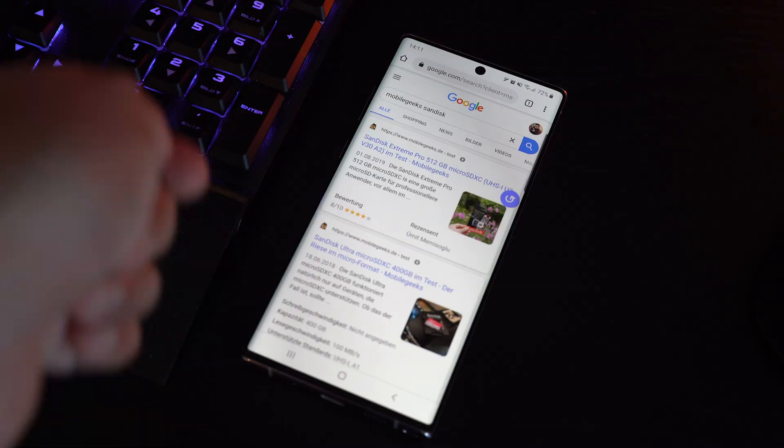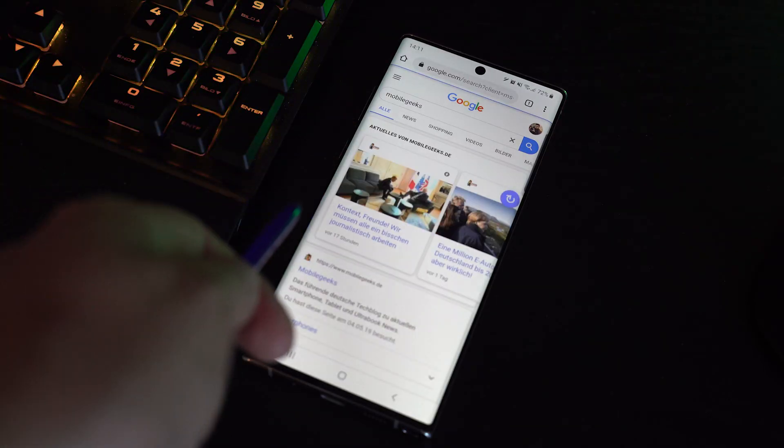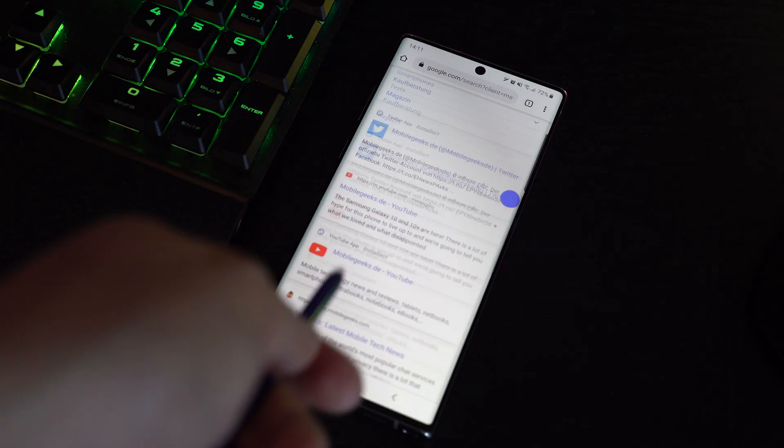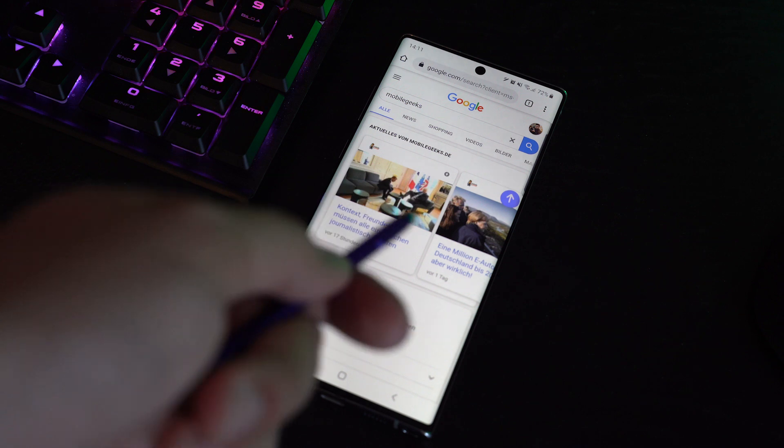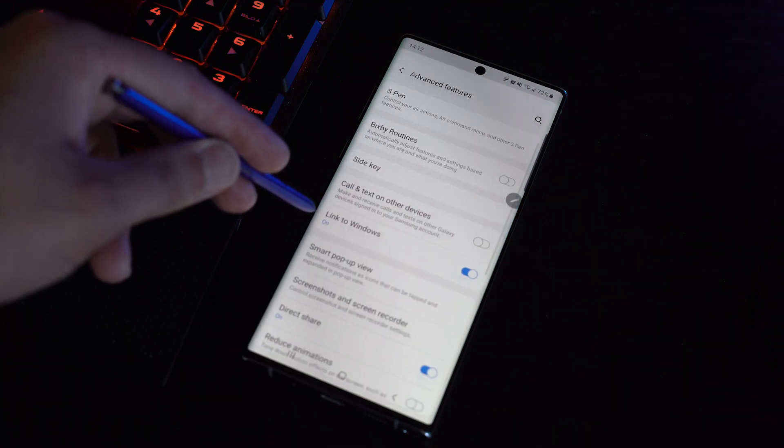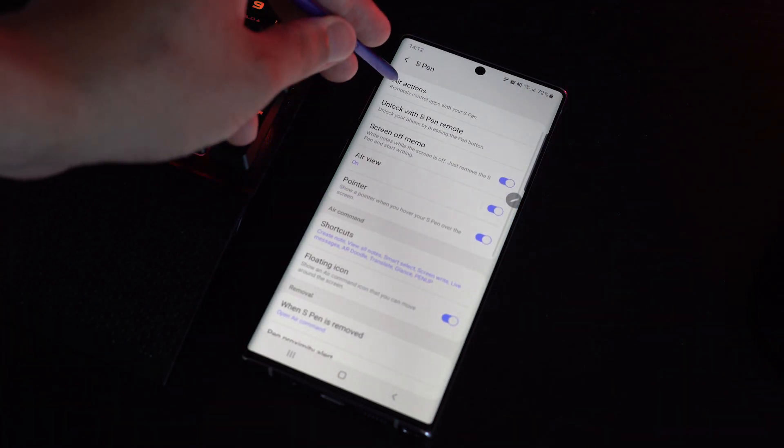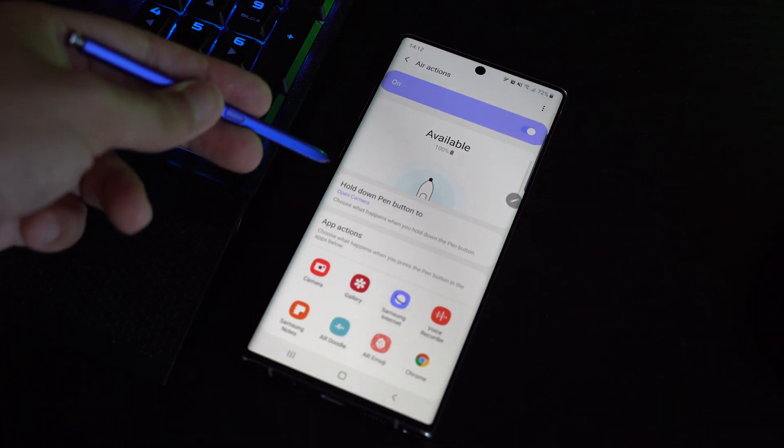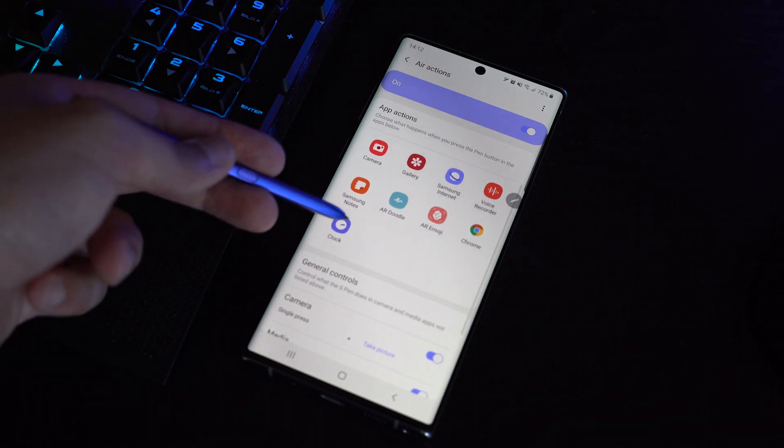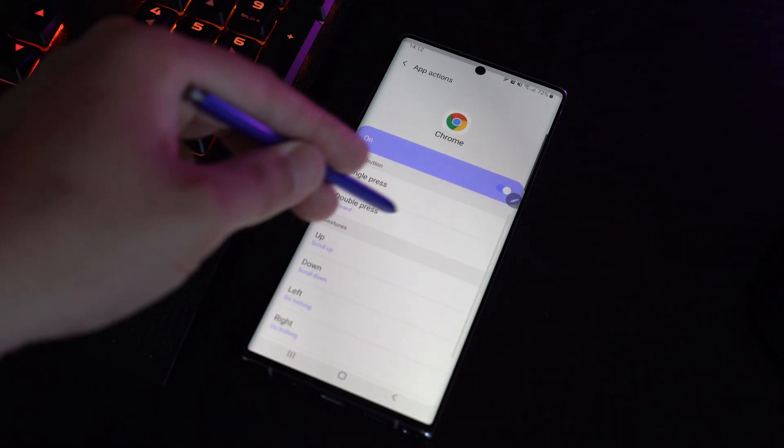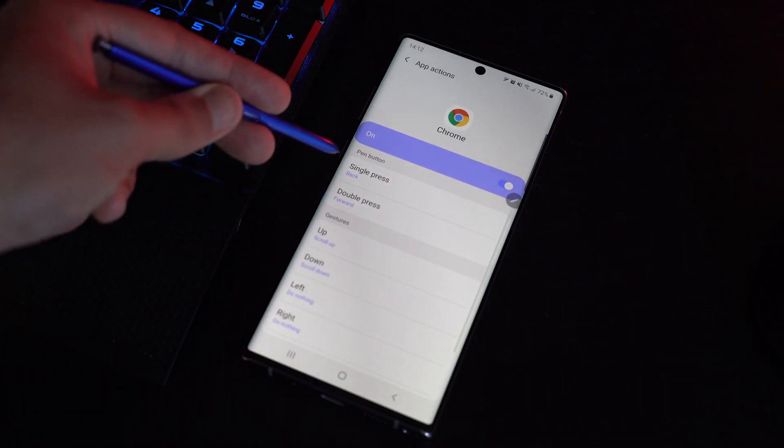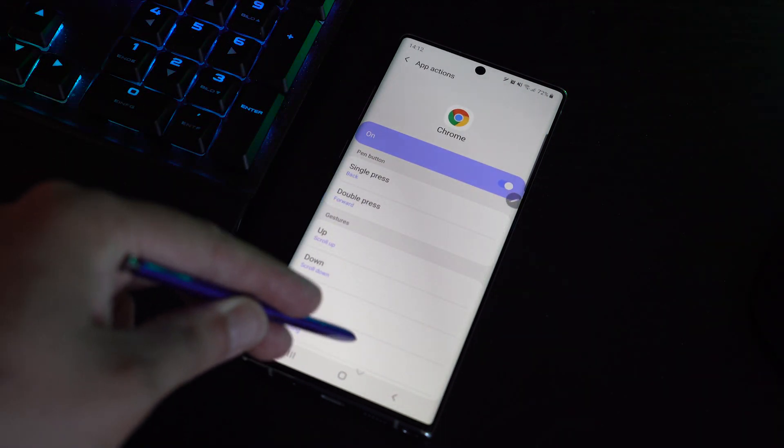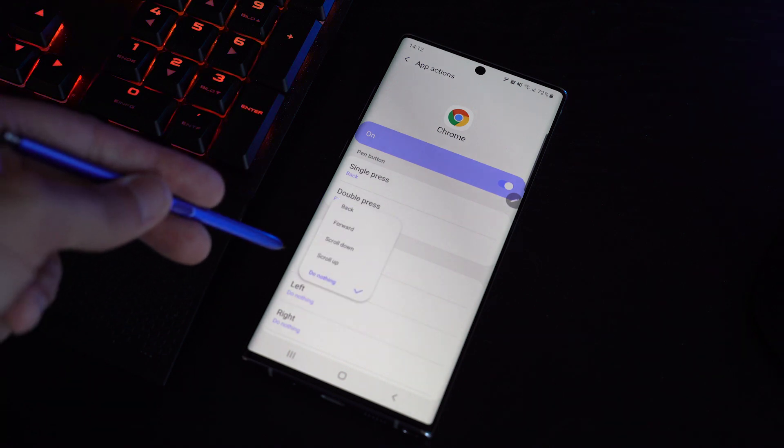Since the SDK is open, other developers can implement this in the future, like with Google Chrome for example. Just go to settings, advanced features, S Pen, Air actions and you can see which of your current installed apps supports this feature and set up an action for each gesture inside an app.